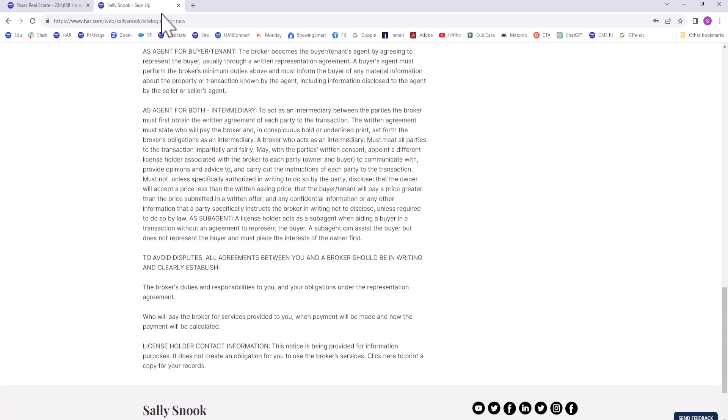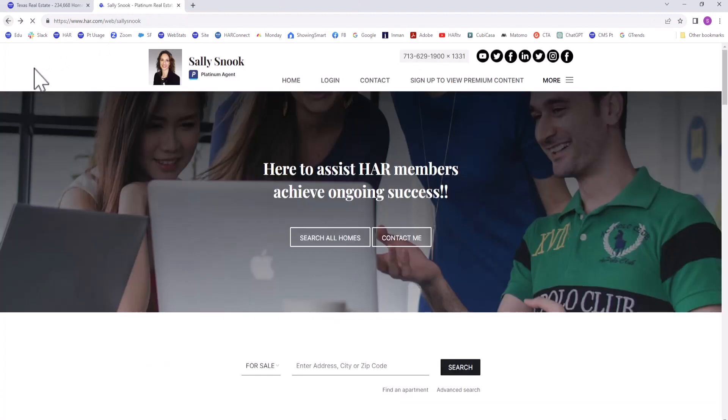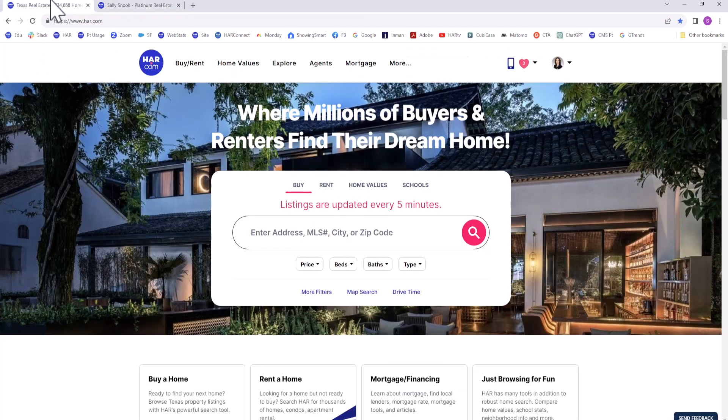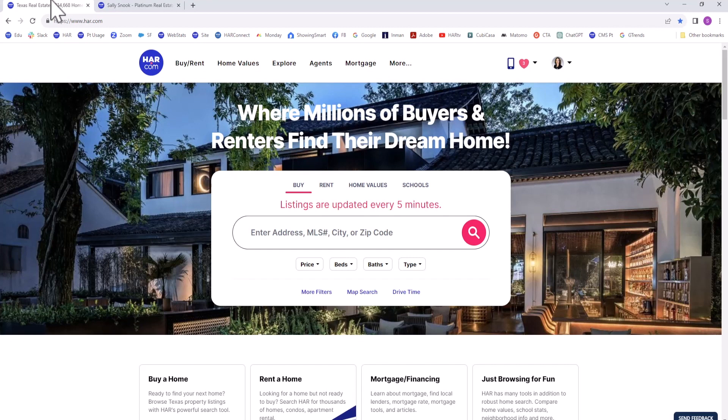Only after these steps are completed will they have a personalized subscriber dashboard for their property searches and be able to view premium content such as property history reports, sold prices, and more.